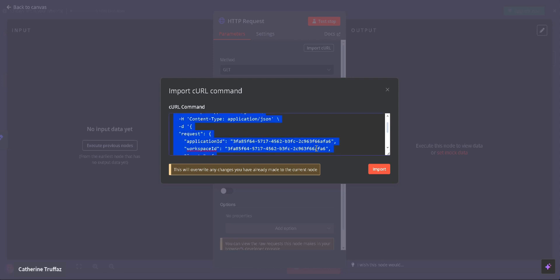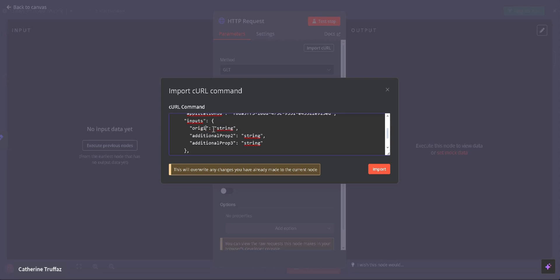At this point, make sure to adjust the workspace and application IDs along with the inputs and outputs in the Excel file.